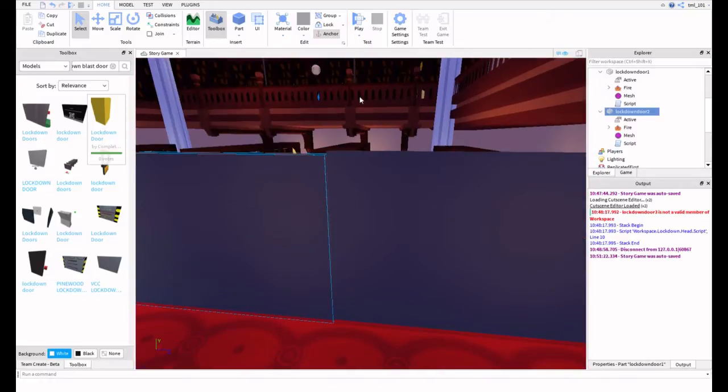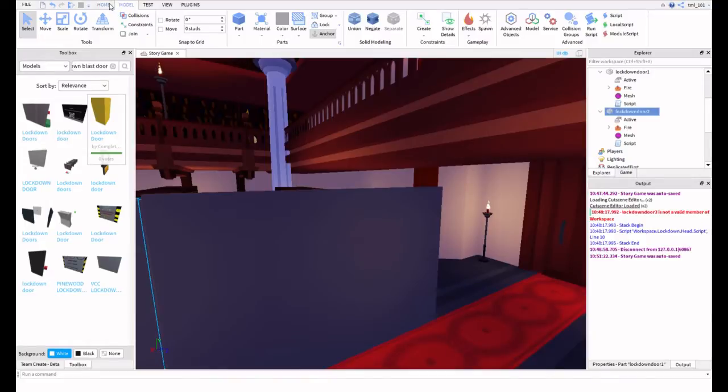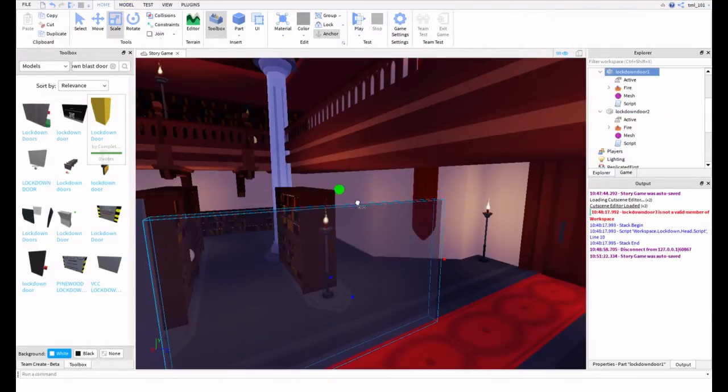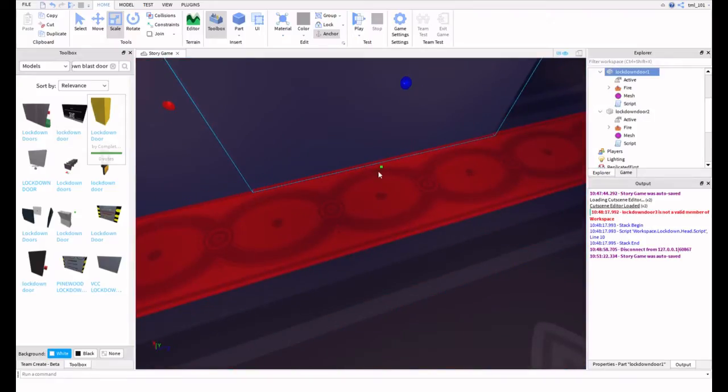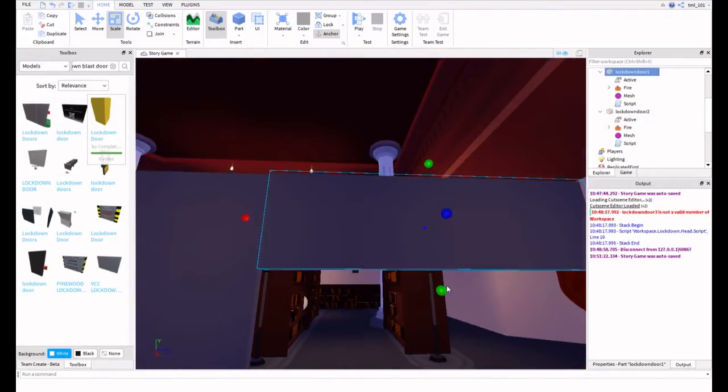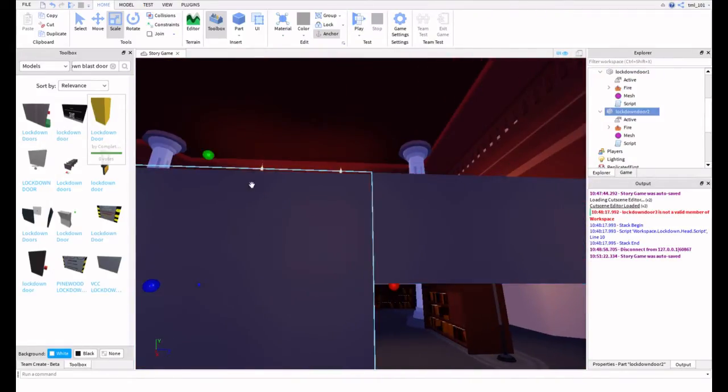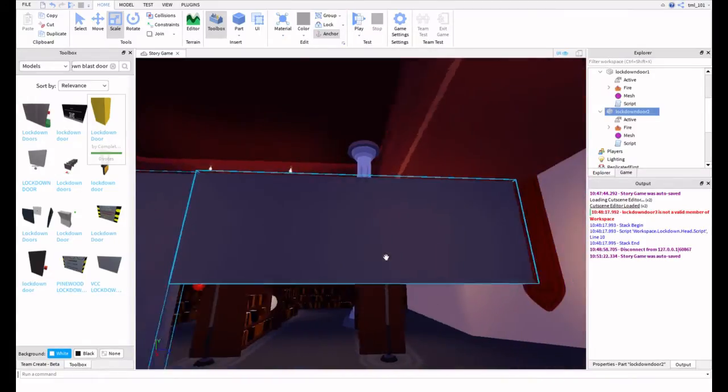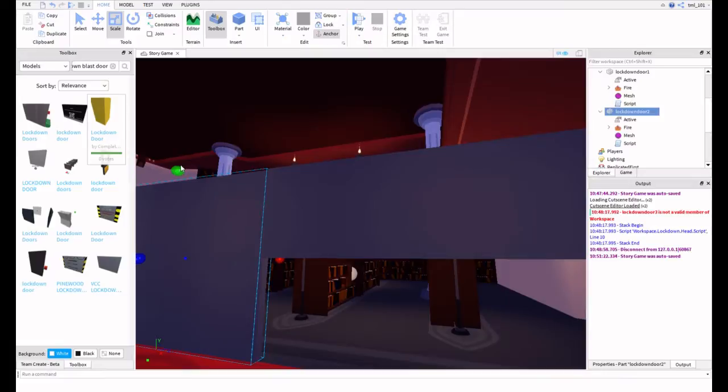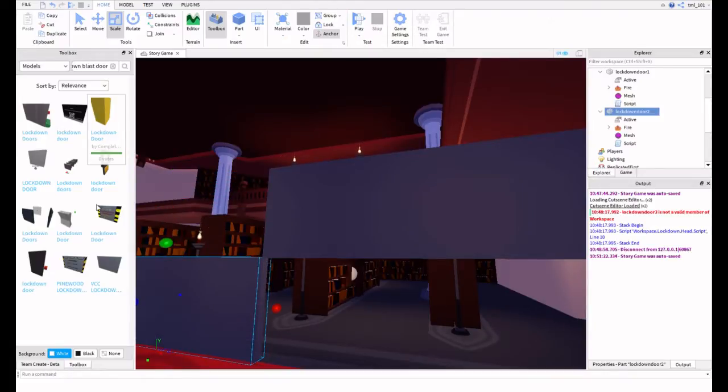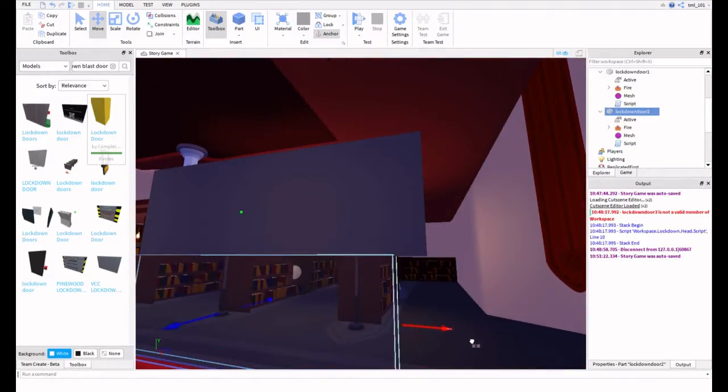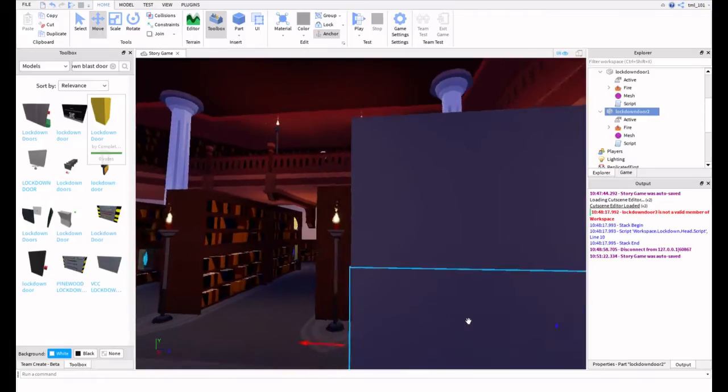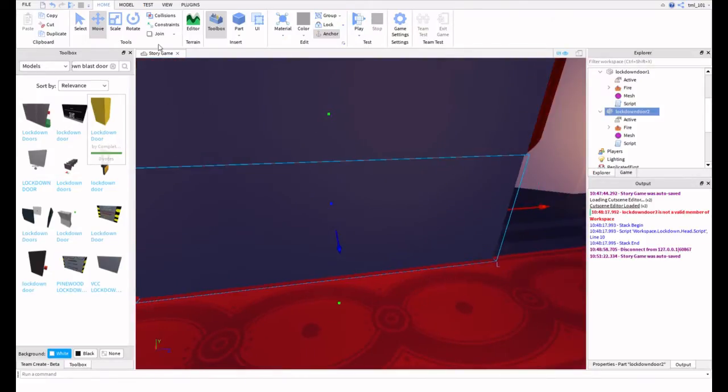Now, you're going to want to grab each one, and you're going to scale it. If it's Lockdown Door 1, you're going to scale it from the bottom to like this. And then if it's Lockdown Door 2, you're going to want to scale it to like this. And then slide them in. Whichever makes it easier, you could do this step before you do the next step, or you could do it the way I'm doing it.